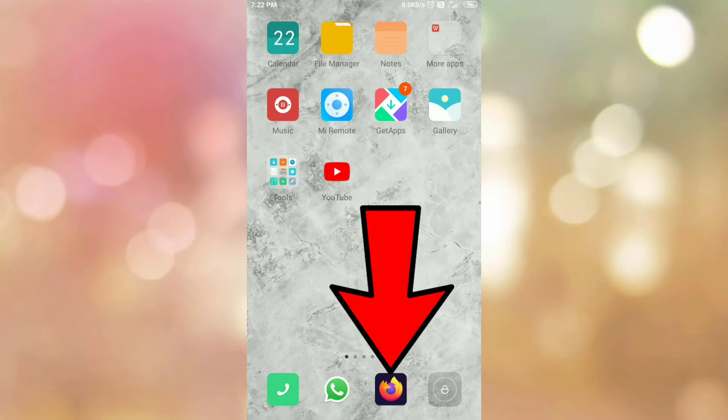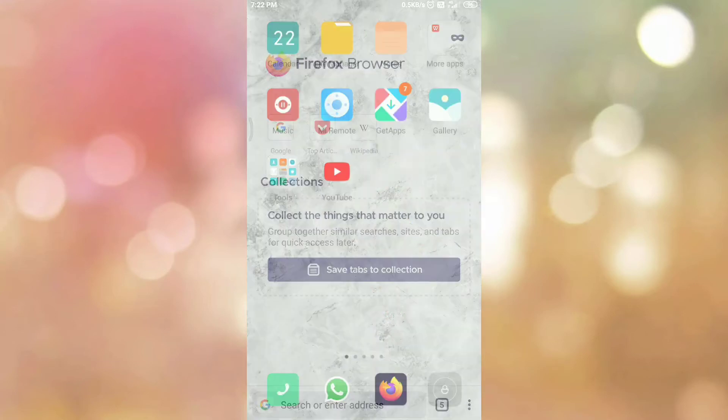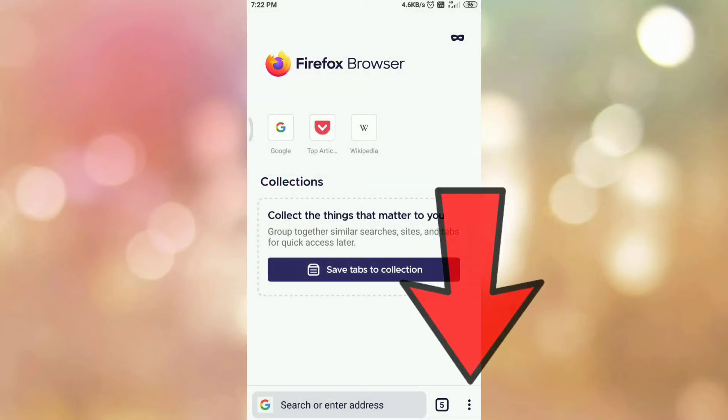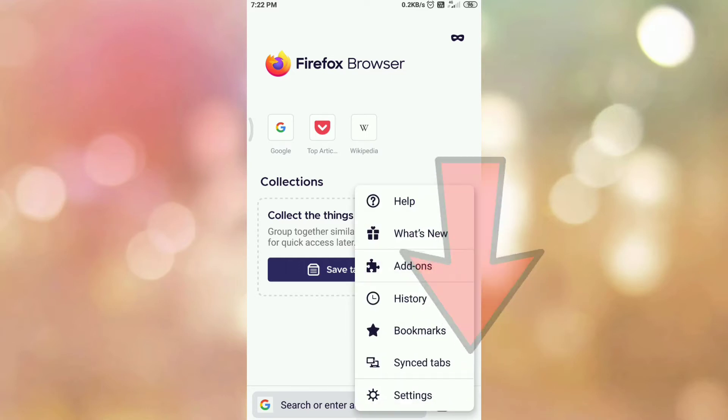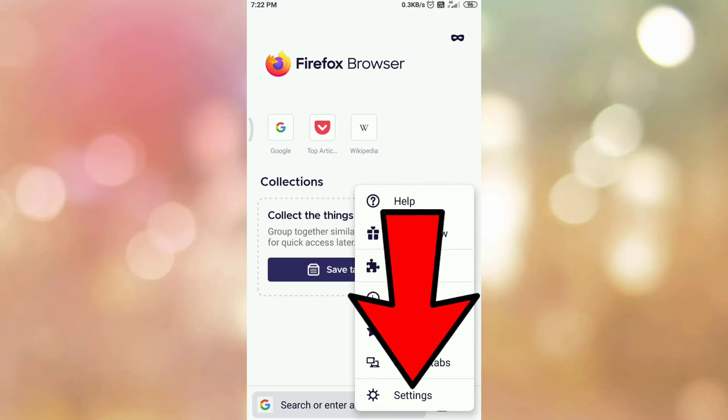First of all open your Mozilla browser. Then tap on the three dots which are present on your right hand side bottom corner. So you will get this menu. Then tap on settings menu.